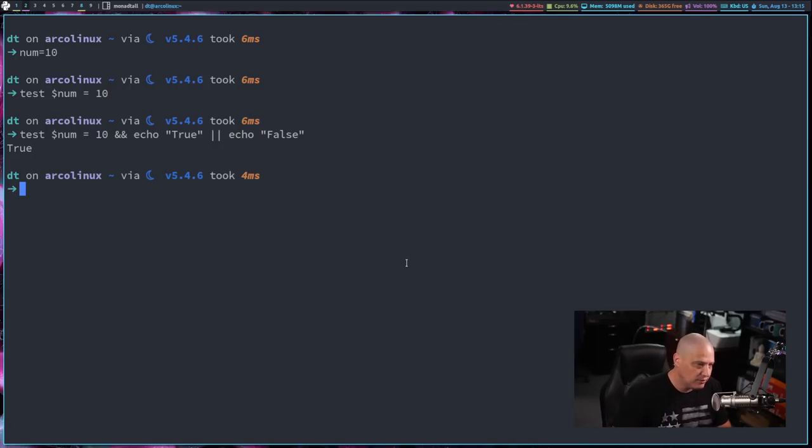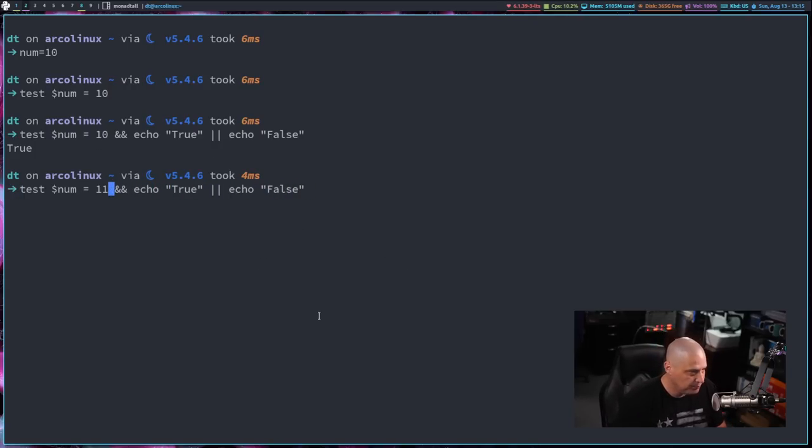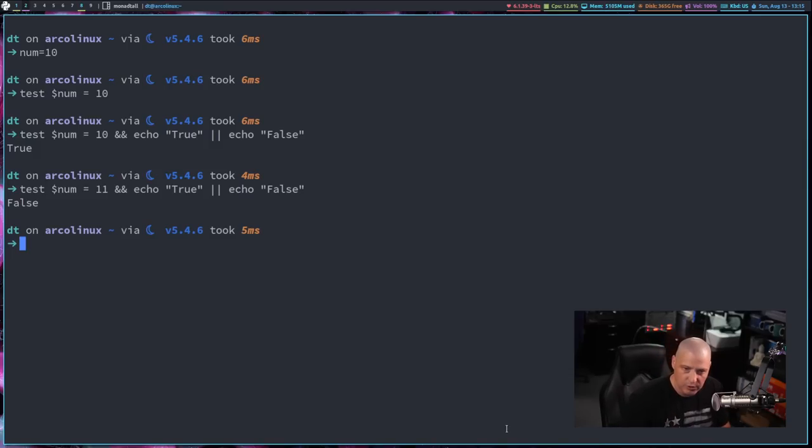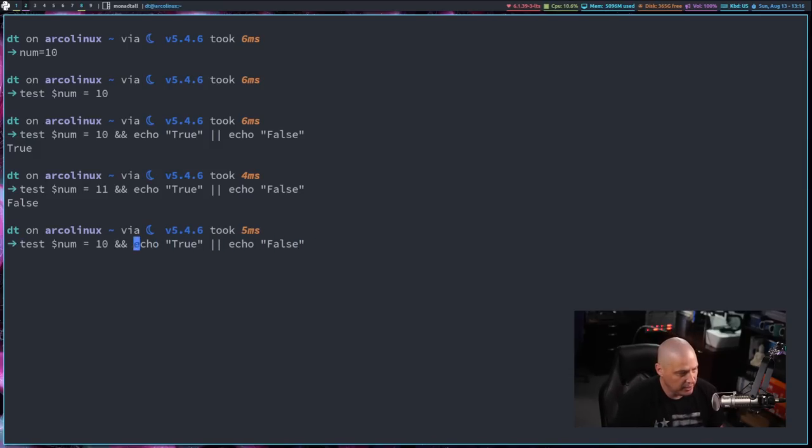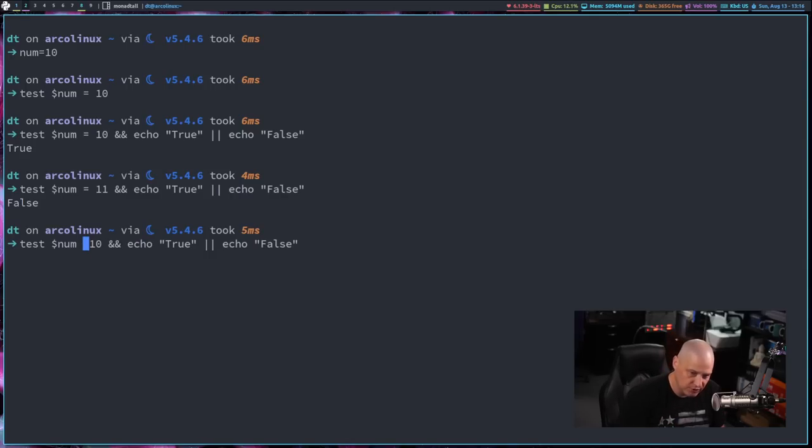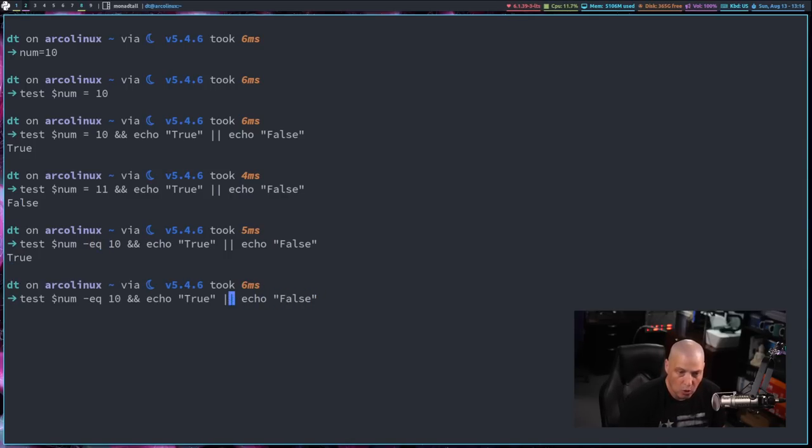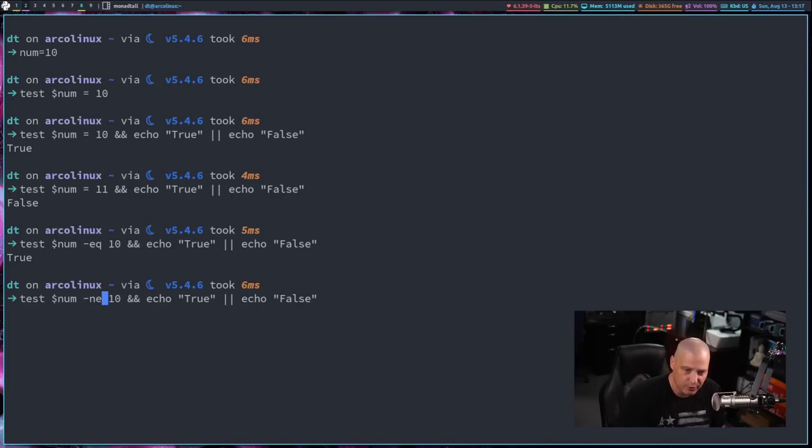So num does in fact equal 10 because we get a true. If I asked the shell, if test num equals 11, you see, I get false. Some other things I could have done. I could have asked, does num equal 10? Instead of using a equal sign, I could have done dash EQ for equal. And you can see it's true. Or I could have asked it if it's not equal to 10. So dash NE for not equal 10. You can see that's false.